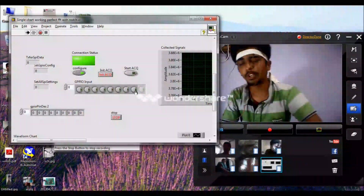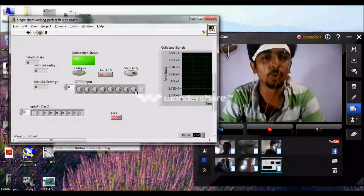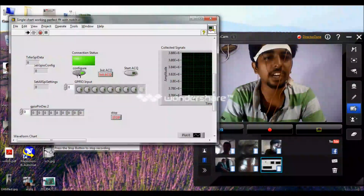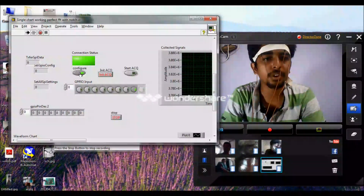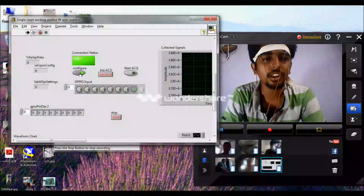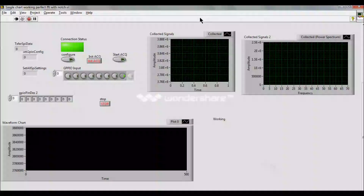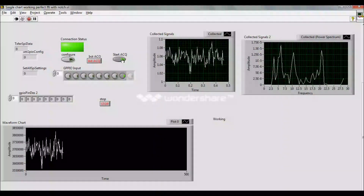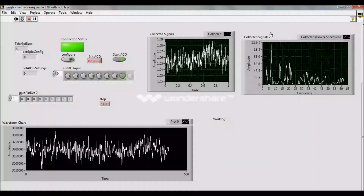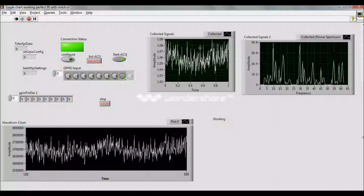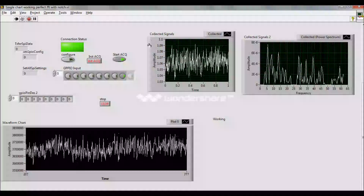I am controlling it with LabVIEW. The controlling and configuration process is over. Now we can go for acquisition. The configuration is over. Everything is okay. Now we can go for acquisition — I have initialized the ADC. I have started the acquisition. My device is transmitting the data. You can see this is the FFT of my received data, and this is a pure EEG signal from my brain.